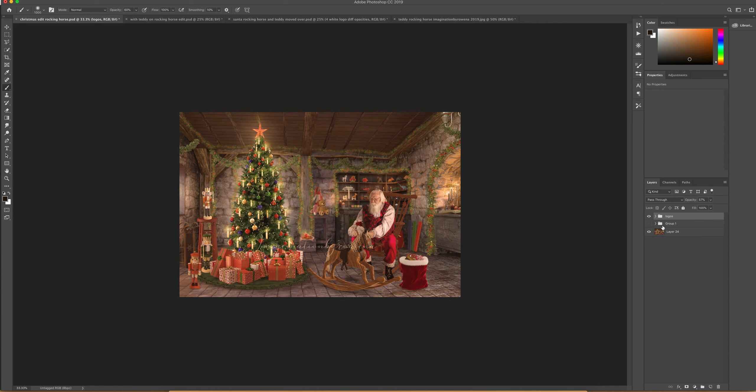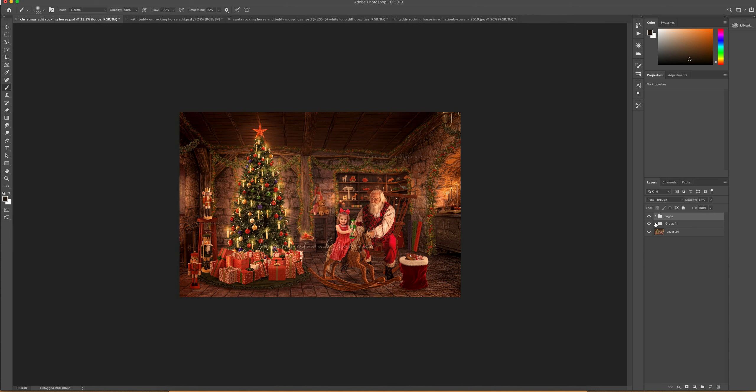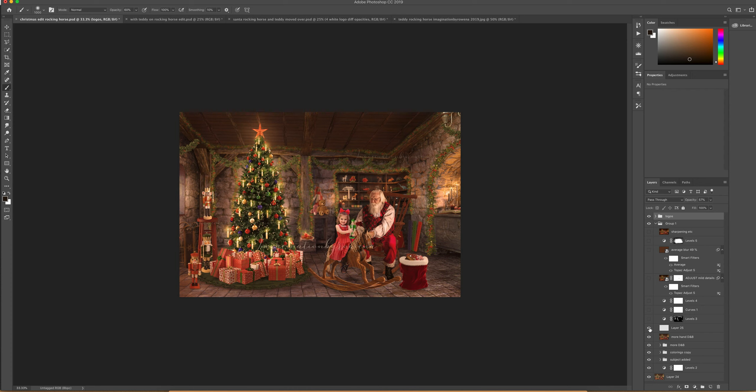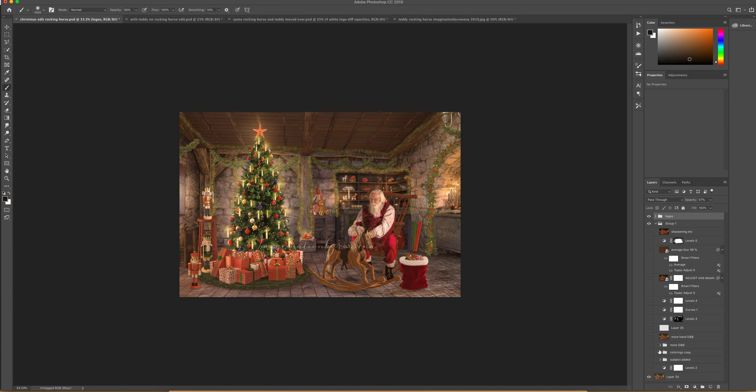Alright, so we're going to go back to this group and we'll turn everything off and then we'll go through it one at a time just so you can see how I built it up.